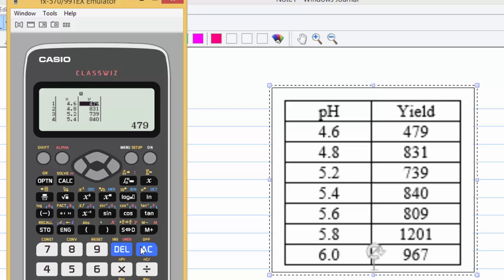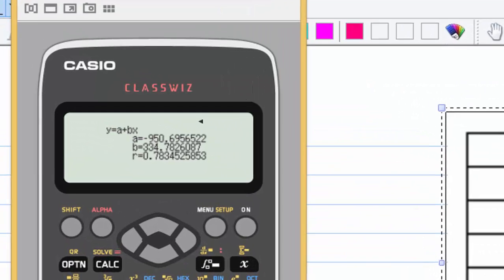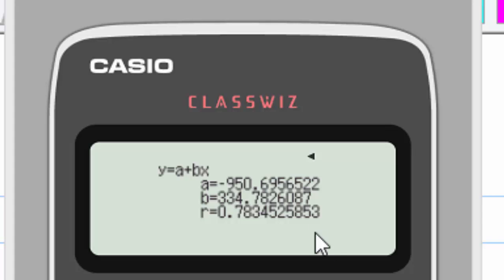You press option, so you can look for regression calculation, which is 3. You see that y equals a plus bx. a is equal to minus 950.69, b is equal to 334.78, r is equal to 0.78345.